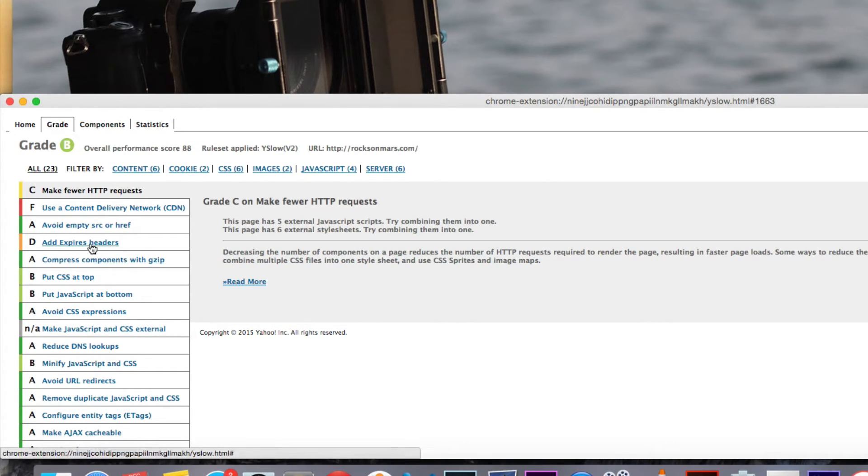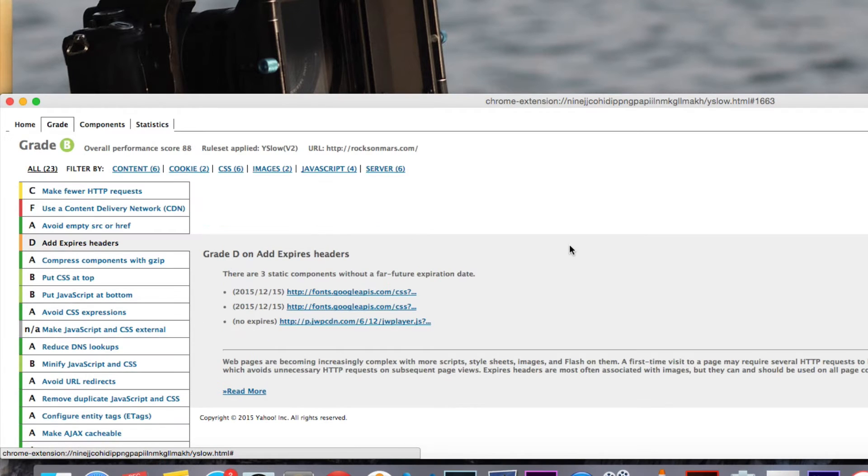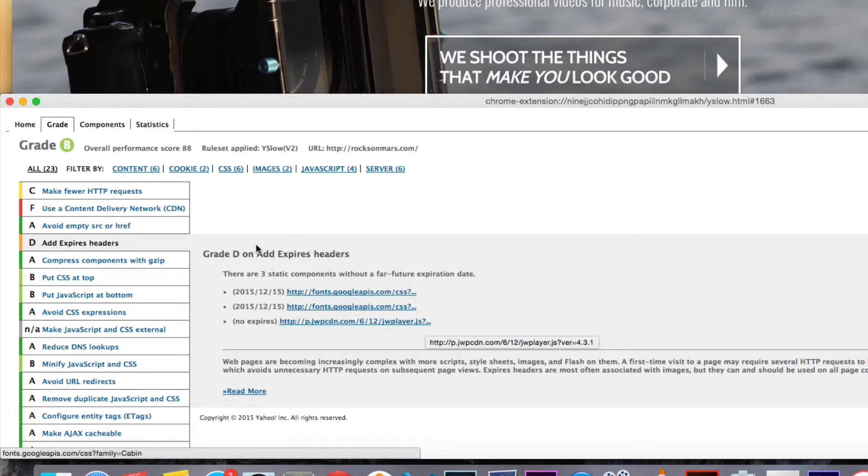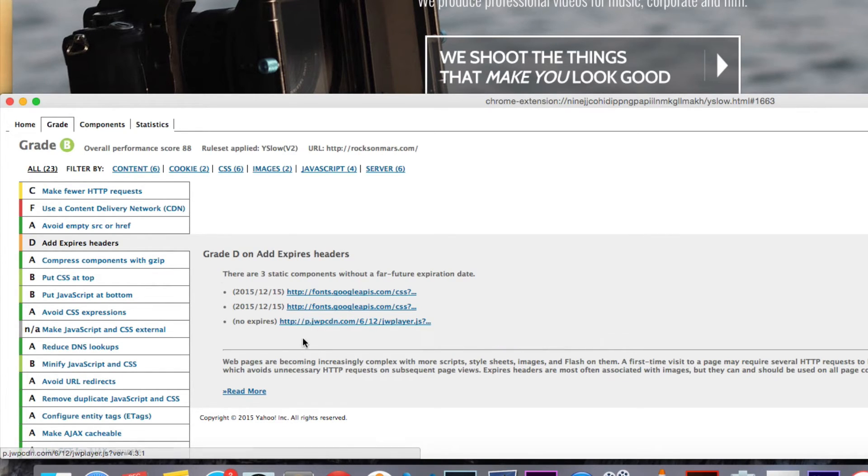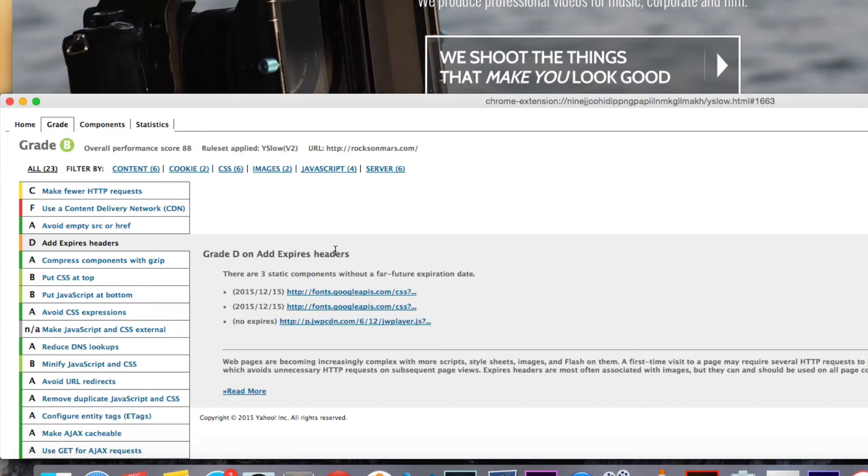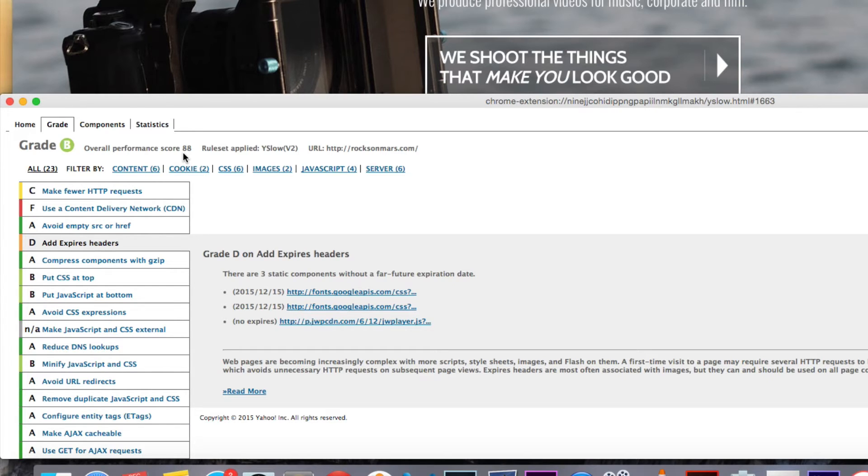There's a couple little things here. Add expired headers. There's not much we can do for those external fonts. We can try to bring them in and use them locally. But we're not going to do that because basically this took 15 minutes. And I think 88 is a pretty big improvement from 69 as is.